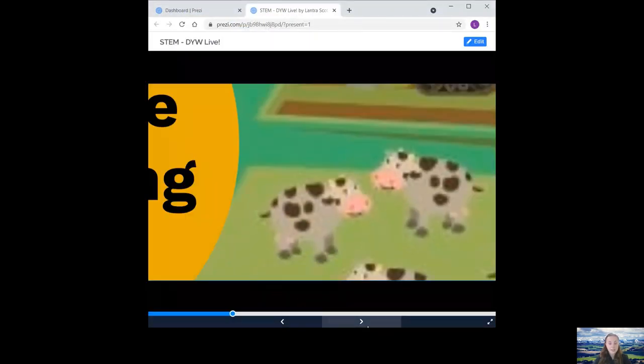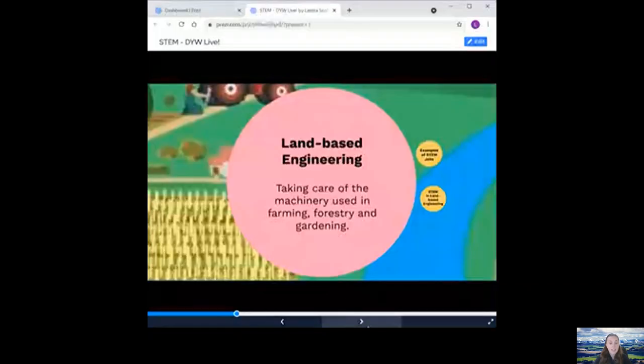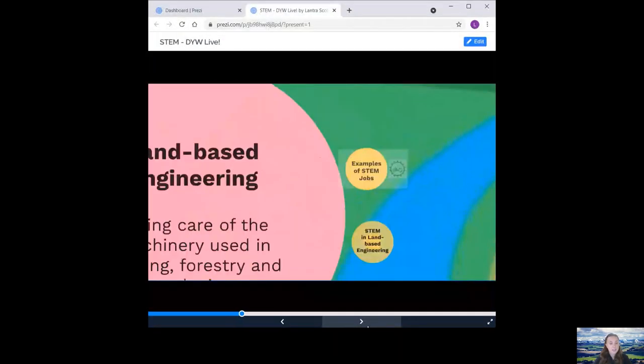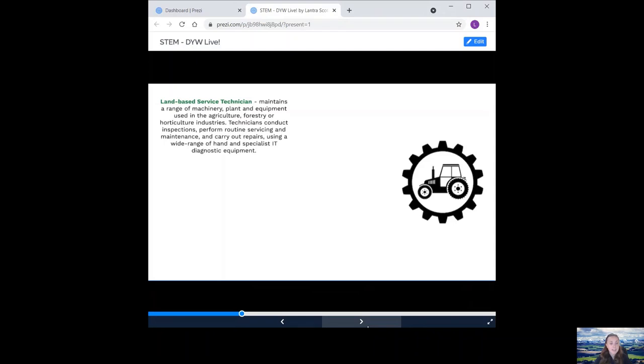Next, we have land-based engineering. This is taking care of the machinery used in farming, forestry and gardening. Examples of STEM jobs include land-based service technician. They maintain a range of machinery, plant and equipment used in the agriculture, forestry and horticulture industries. Technicians conduct inspections, perform routine servicing and maintenance, and carry out repairs using a wide range of hand specialist IT diagnostic equipment.